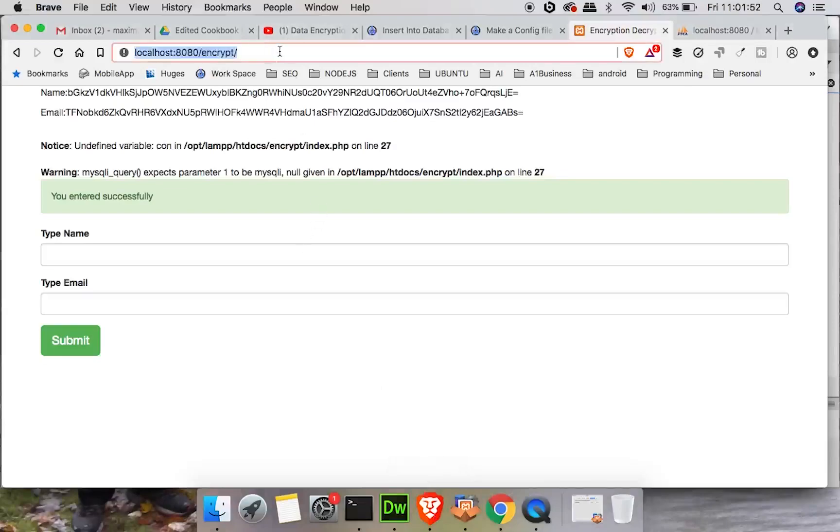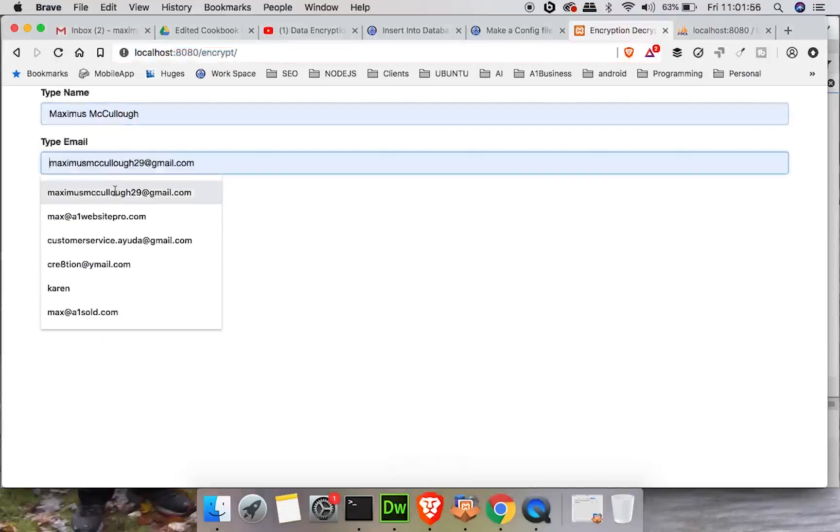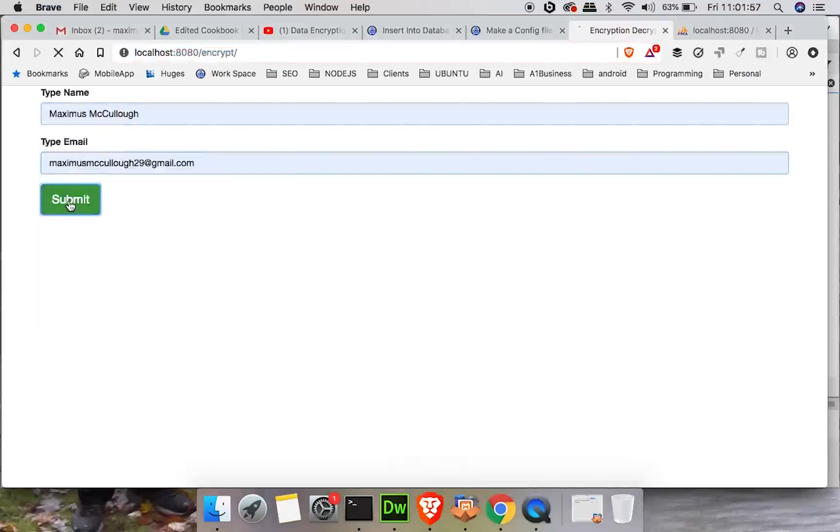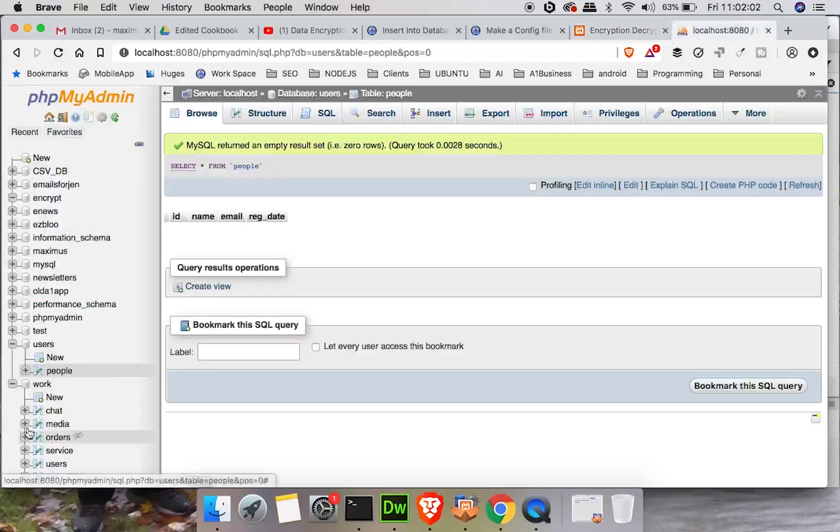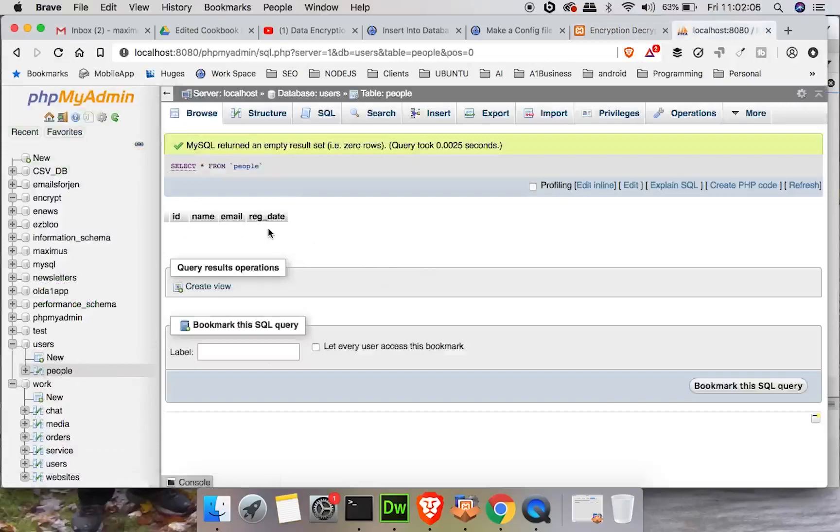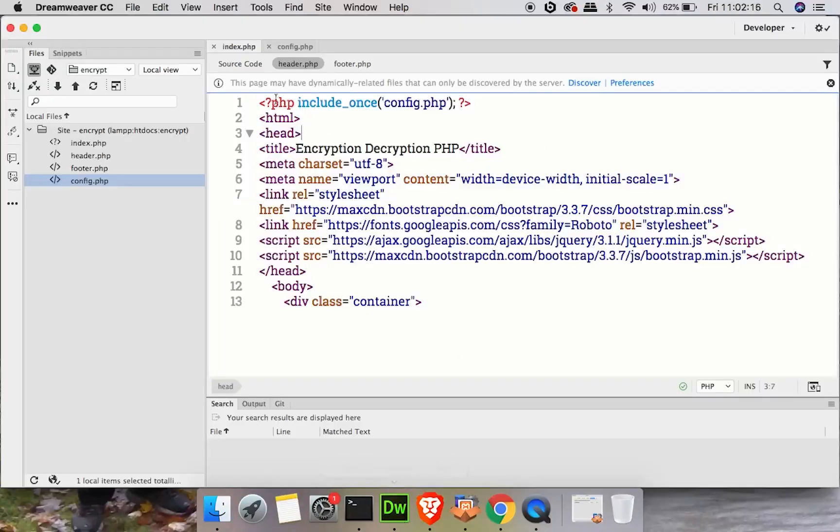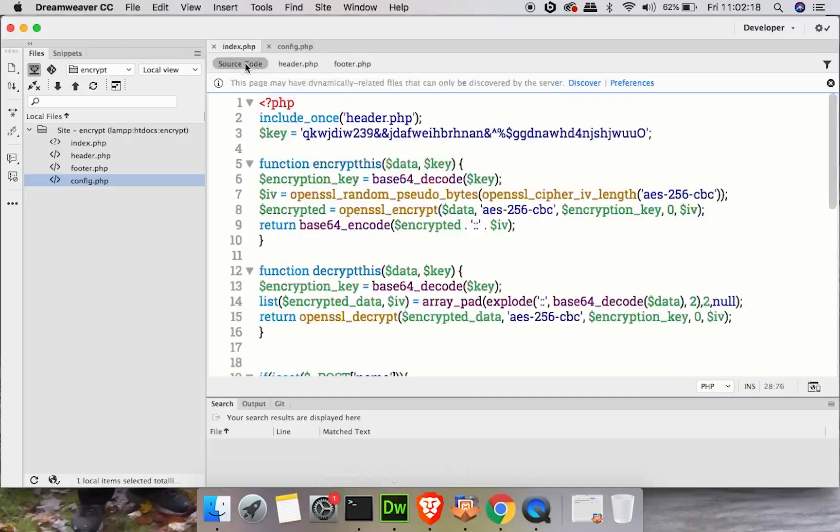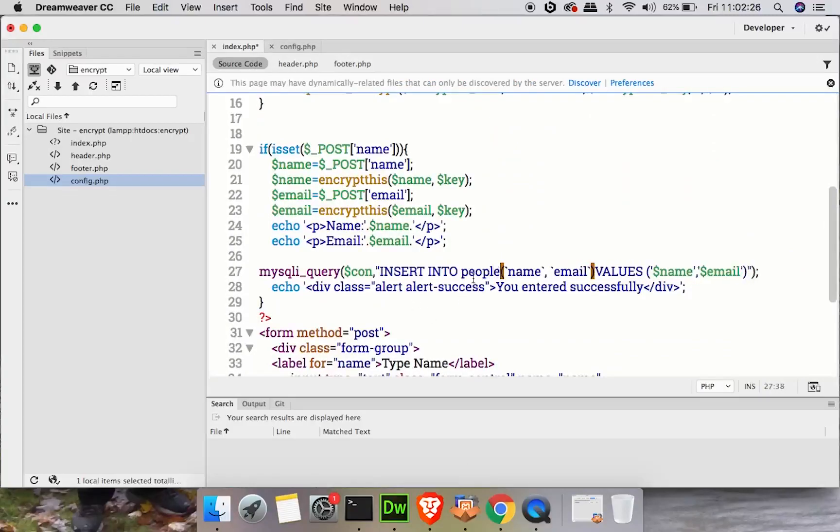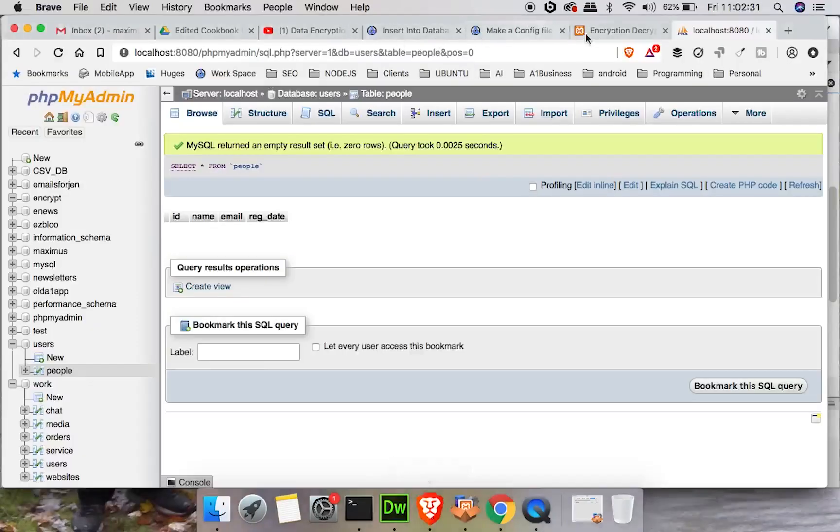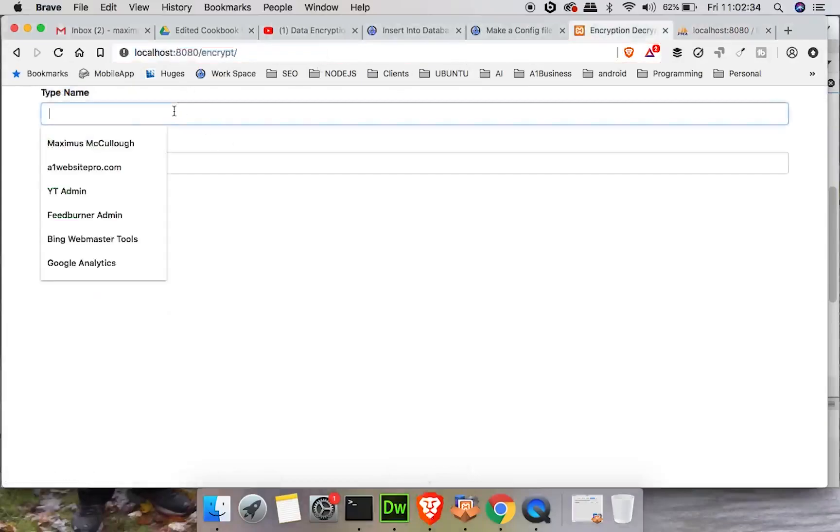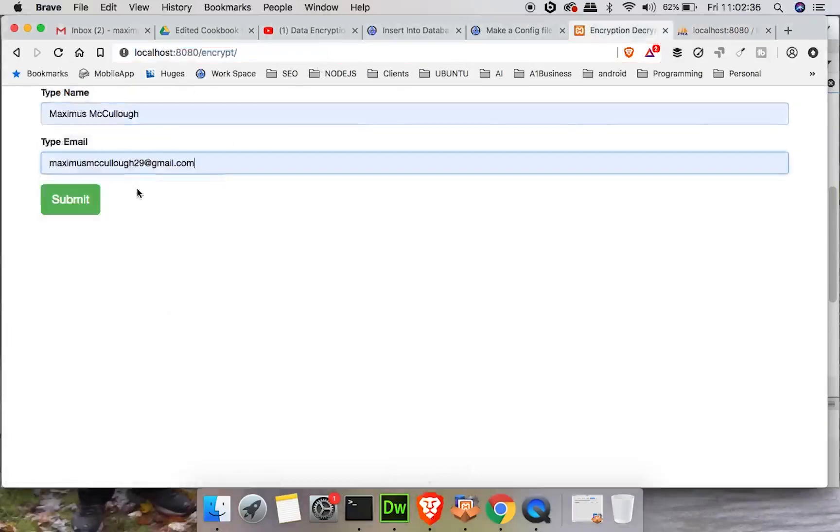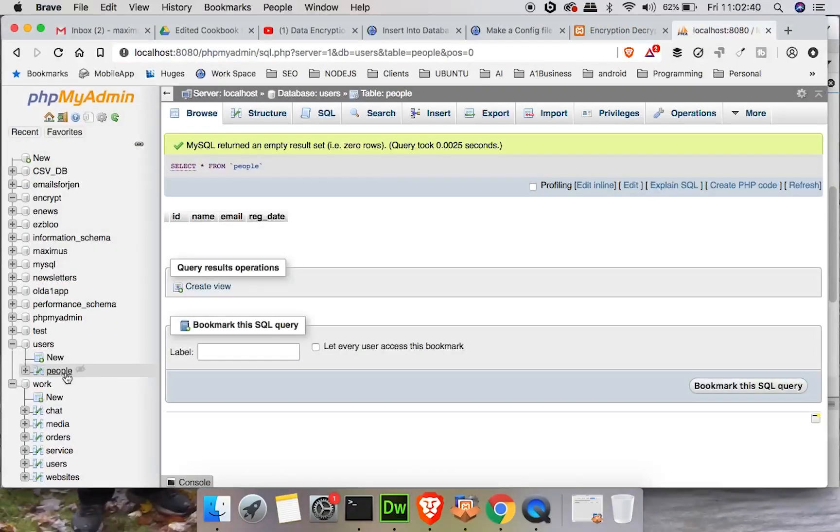So let's go ahead and refresh the page. Retype my name, put my email in there and hit submit. And there you go, you entered successfully as the alert goes. And we will go here and click on people. And we see that we get nothing. Why? Because the name of the database is users, but the name of the table is people. So what I have to do is I have to go back here to the index source code, insert into people. The name and the email. Let me hit save, go back here, refresh once again. Put my name, put my email, hit submit. You entered successfully. Once again, let's see if that's a false alarm.